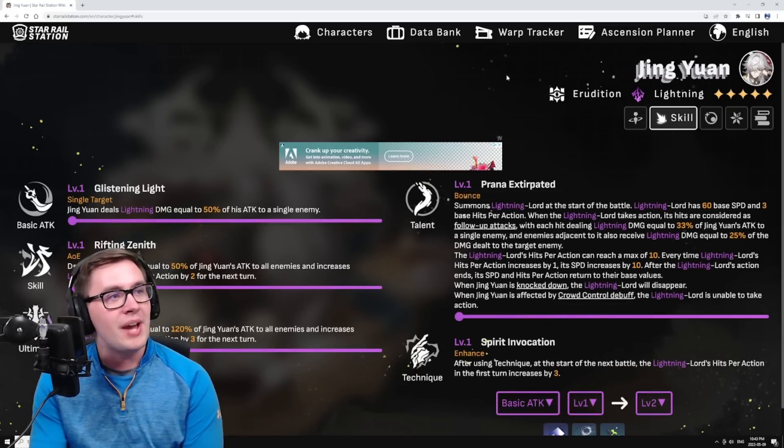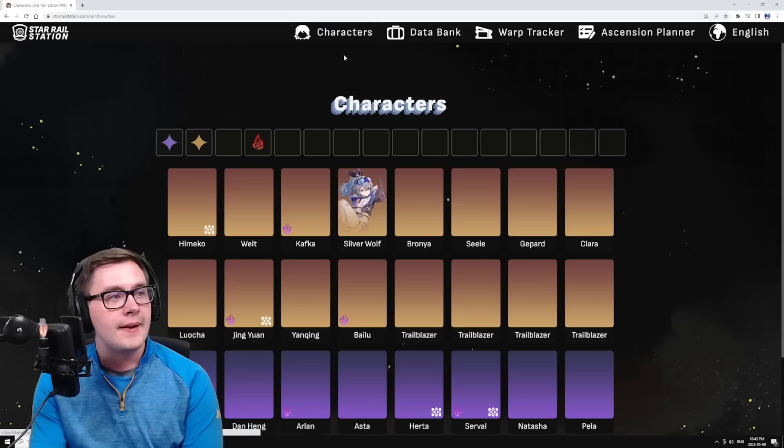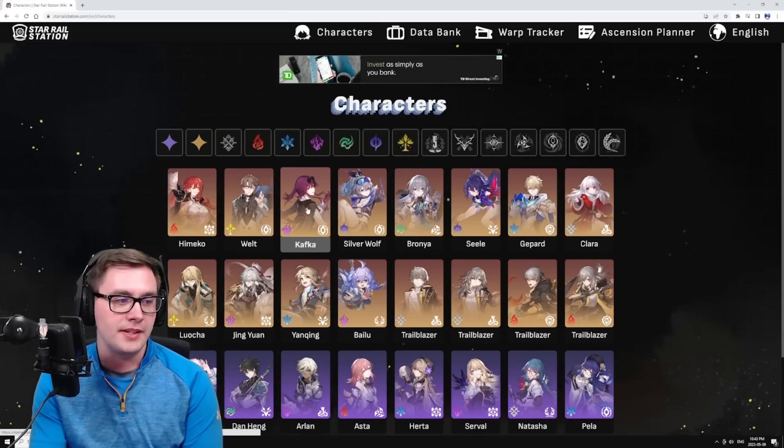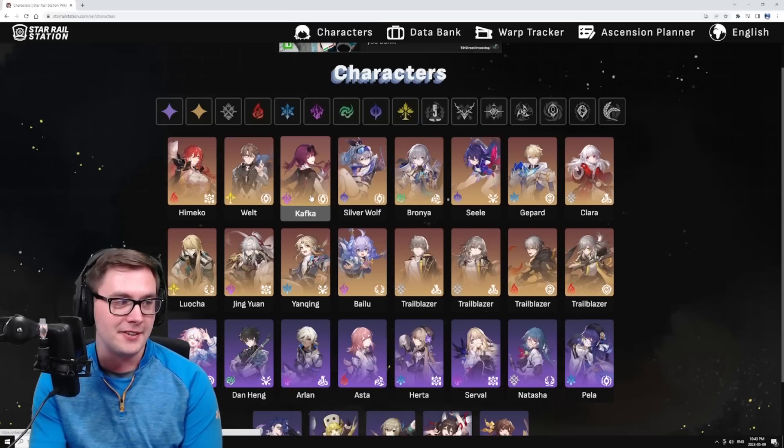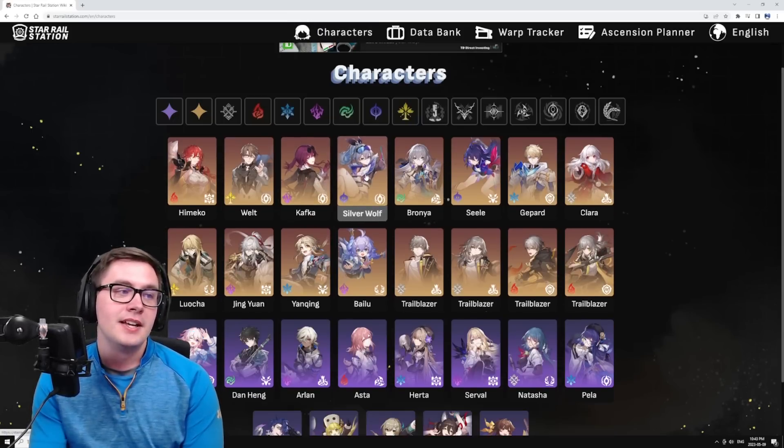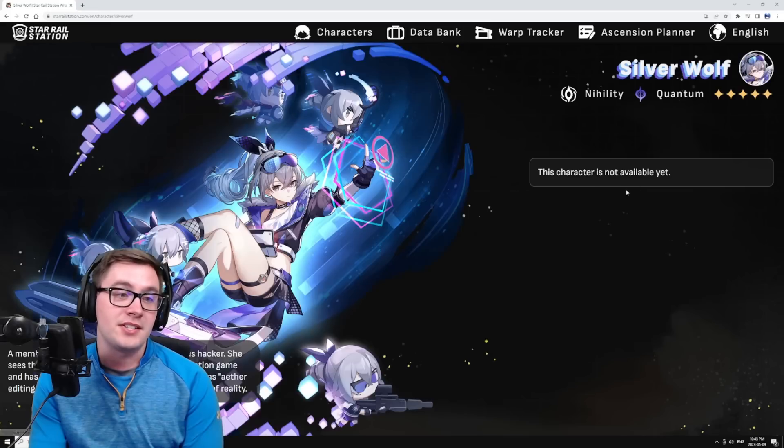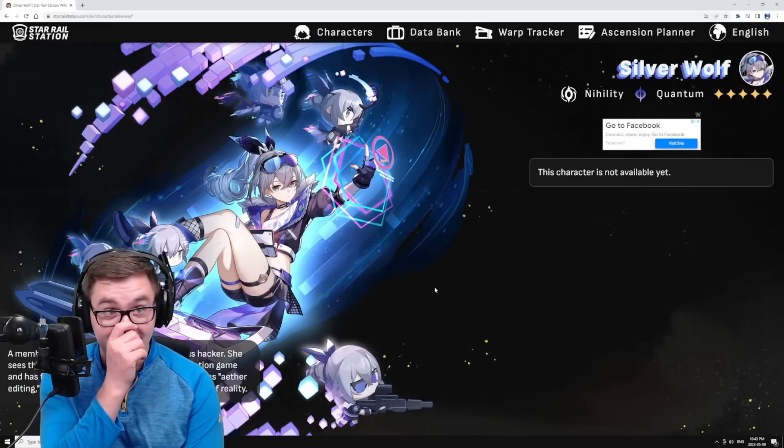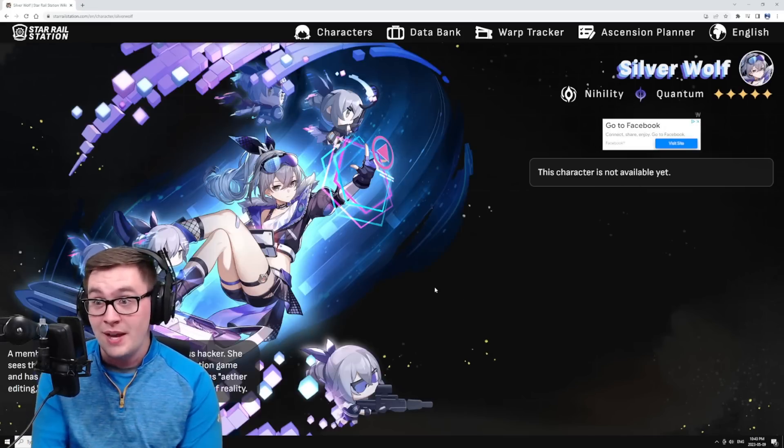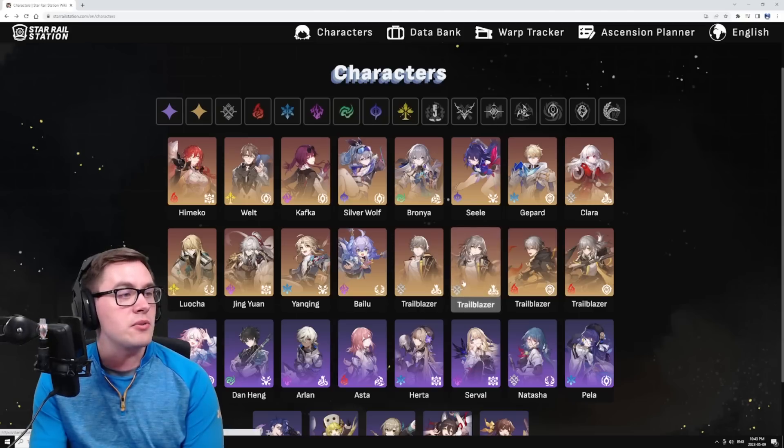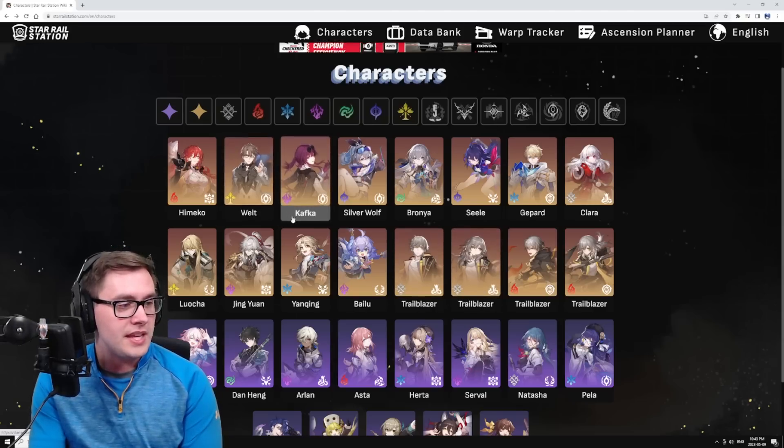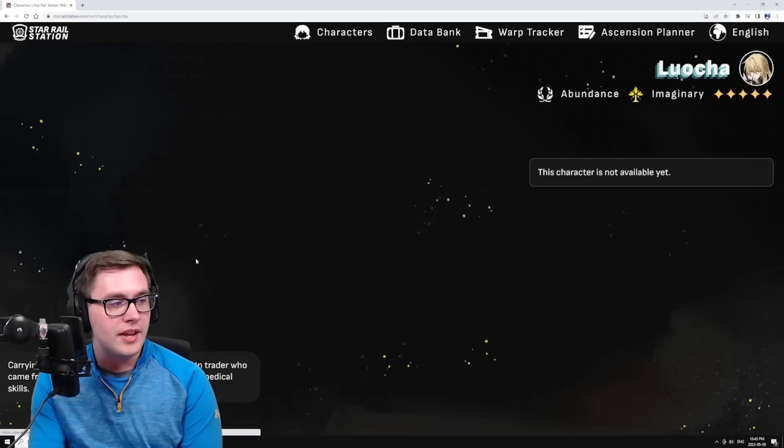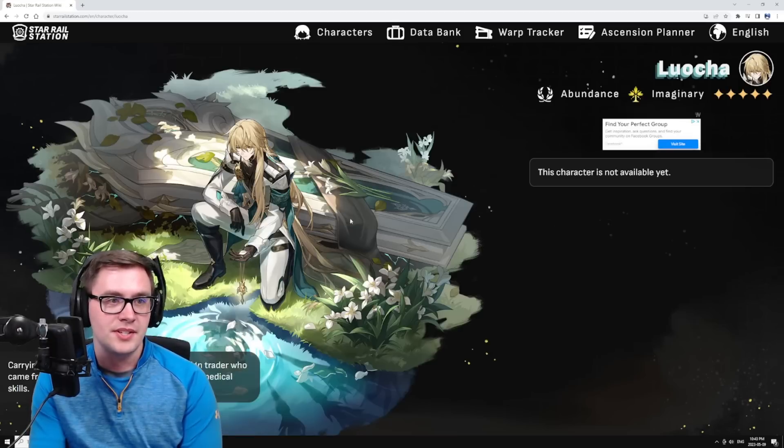But you have to remember that Kafka is coming. Everyone likes Kafka - I mean, I like her, she looks pretty cool. She's coming. Apparently Silver Wolf is coming, and apparently this unit is like insane, especially if you have Seele.